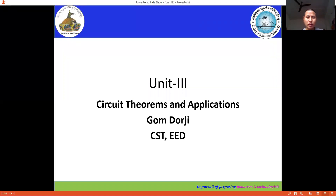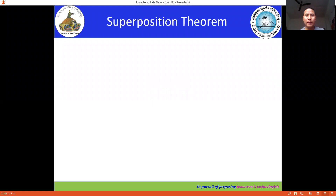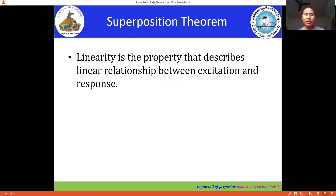Good morning. In today's session, we're going to discuss one of the circuit theorems. This is the third unit of circuit theorems and its application. The first theorem we're going to discuss is the superposition theorem. But before we really go into the superposition theorem, we have to understand the linearity property, which is applicable to all the circuit theorems.